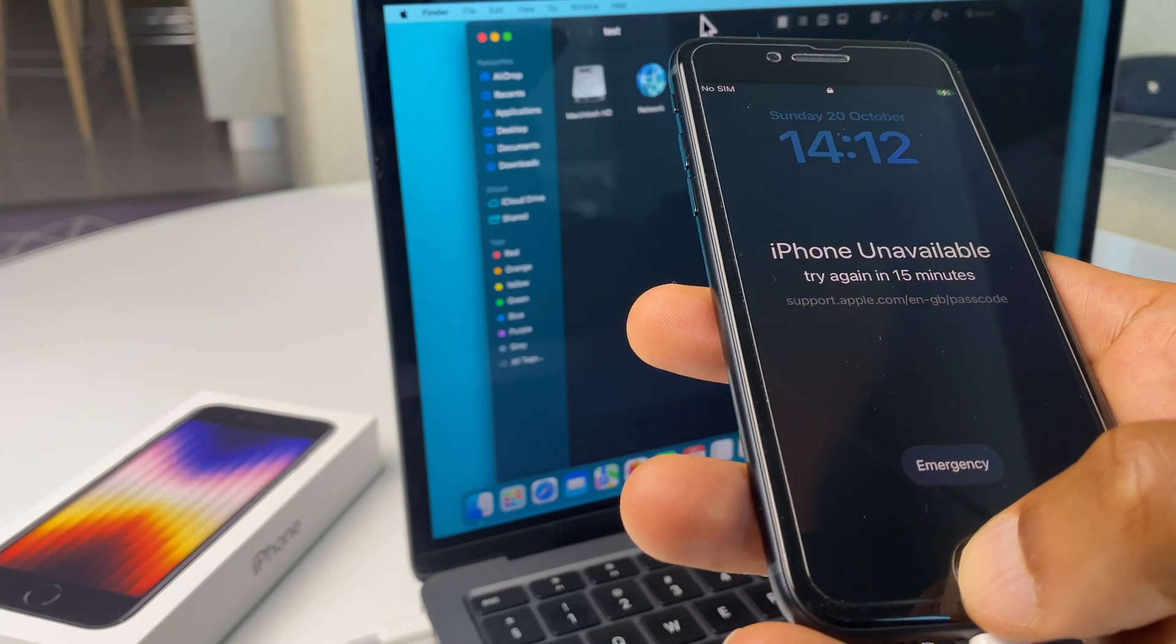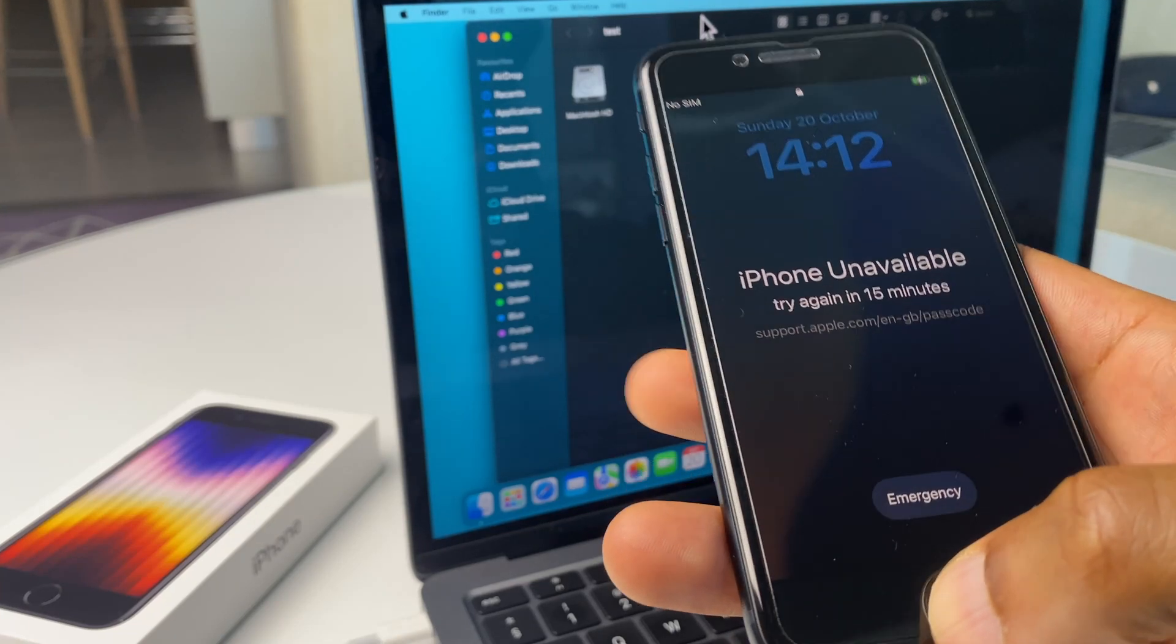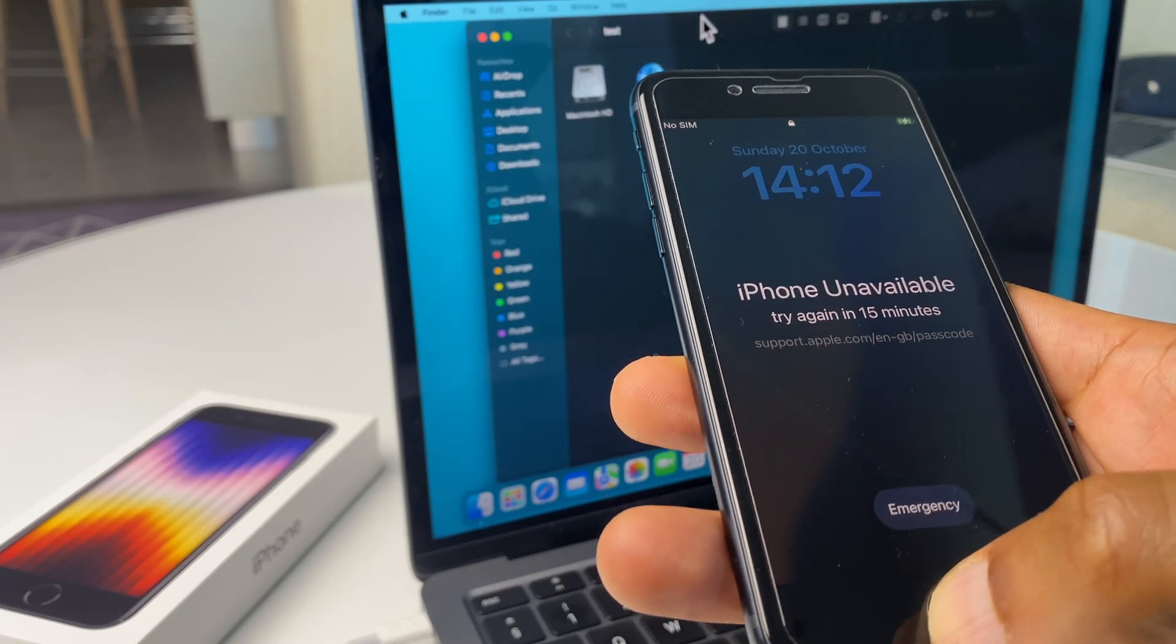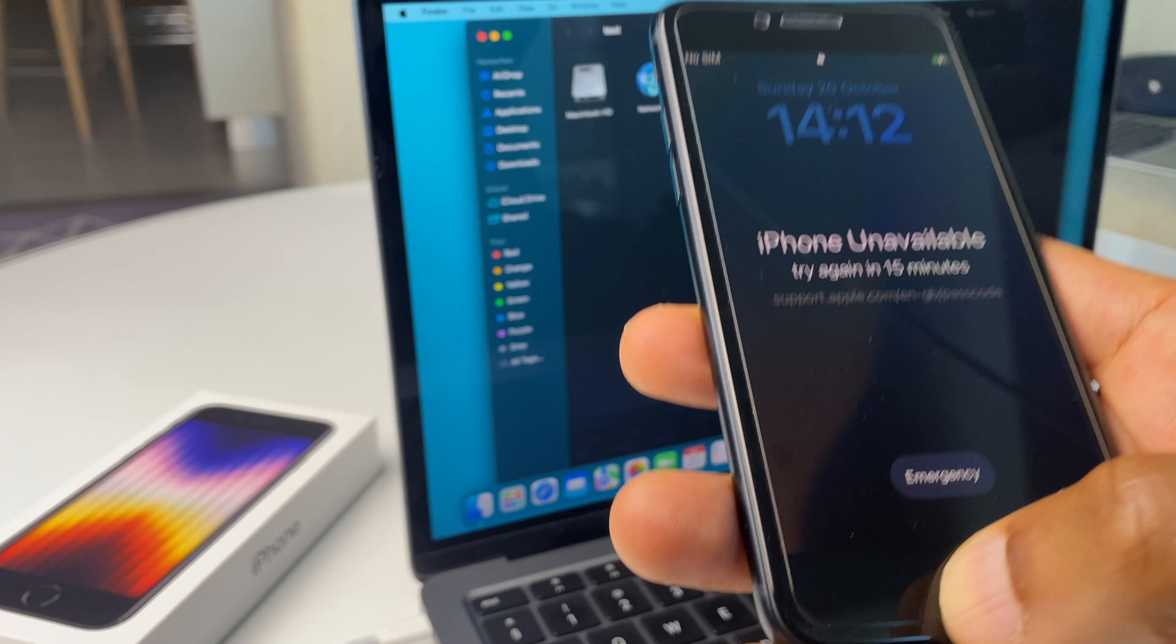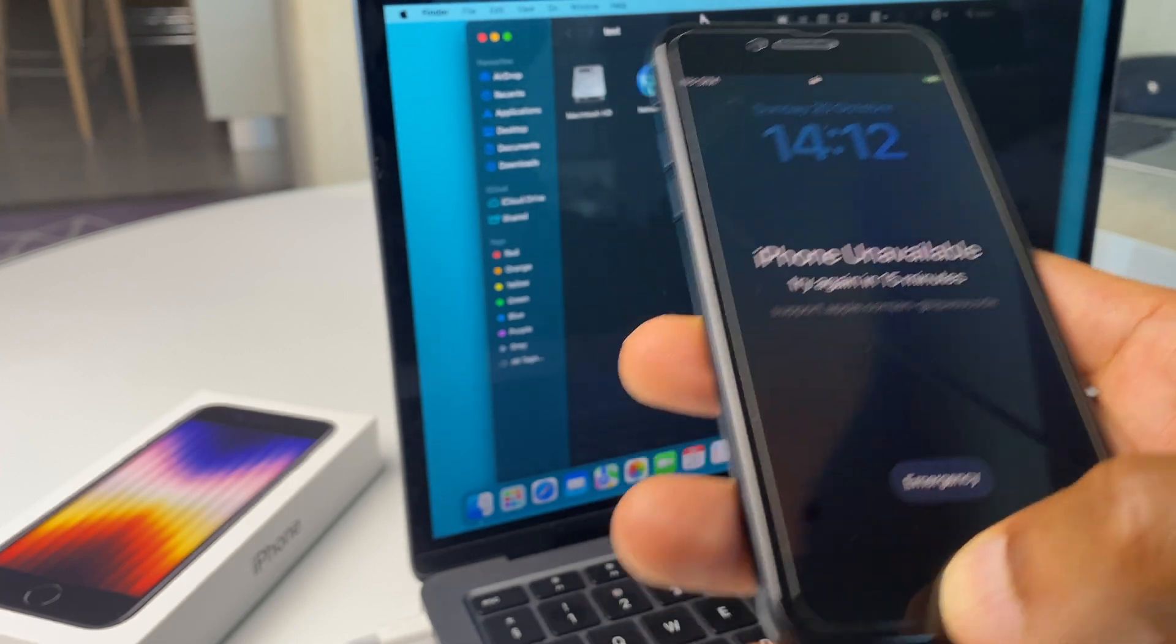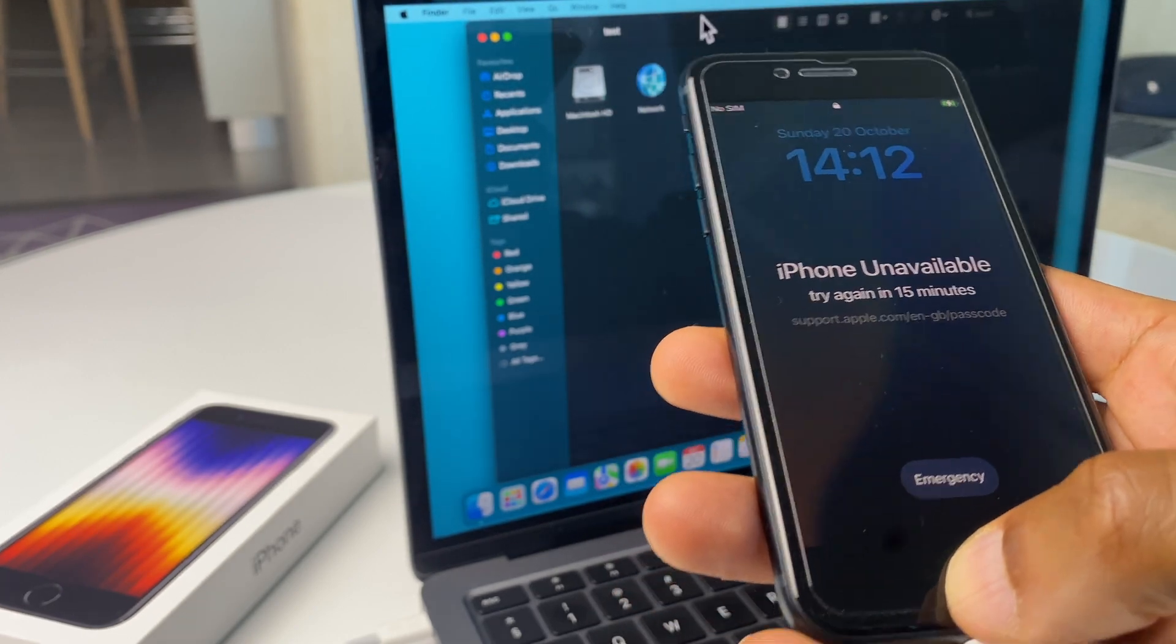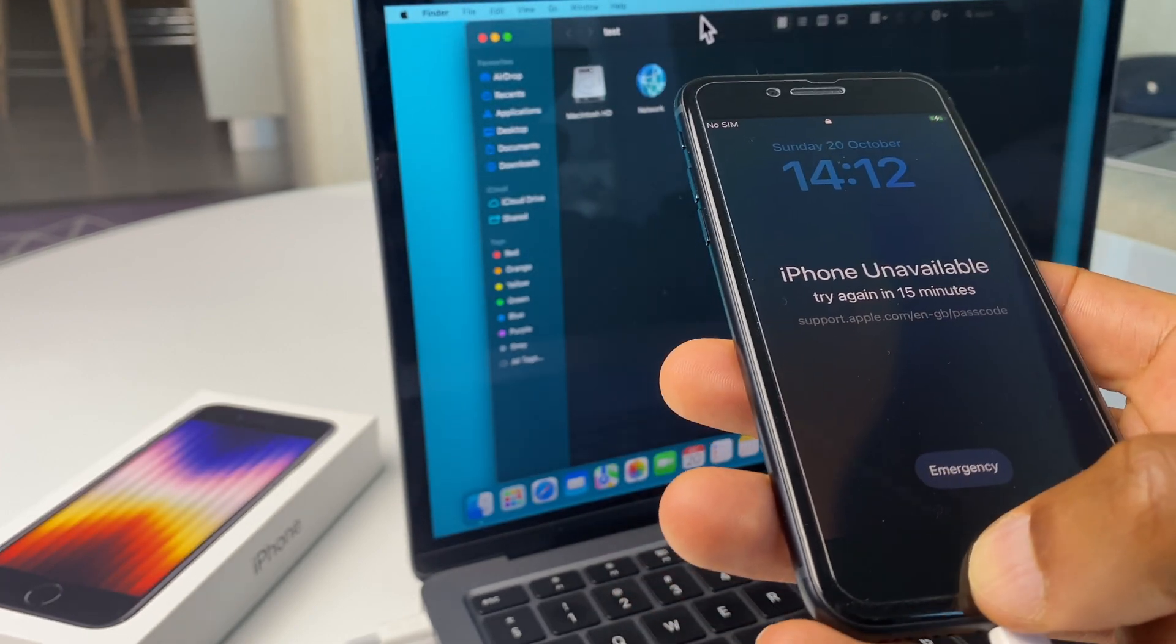Hey there, in this video I'll show you how to factory reset the iPhone SE with a MacBook. This is particularly useful if you've lost or forgotten the passcode.